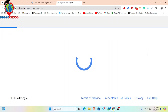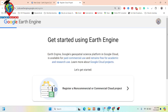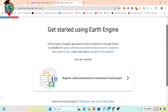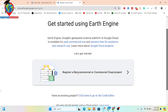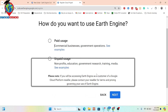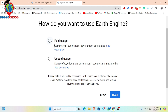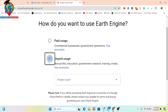A new window will open where you can get started using Earth Engine — basically to register a non-commercial or commercial cloud project. Here you can see two options: paid and unpaid. Paid is for commercial, business, and government operations. Unpaid is mainly for non-profit, education, government research, training, and media. In this case, I choose unpaid.